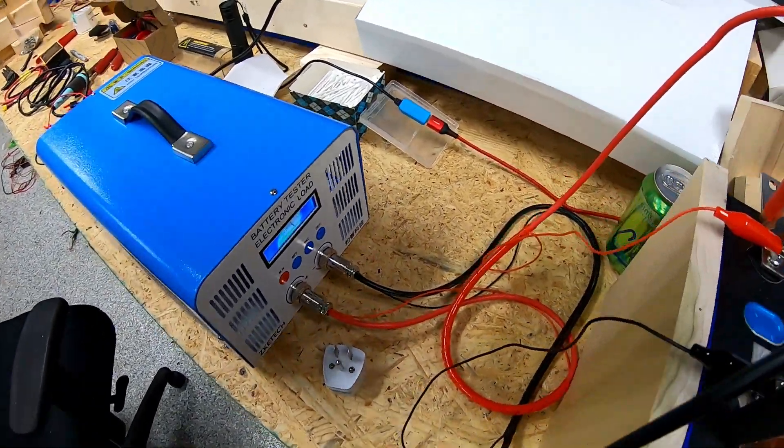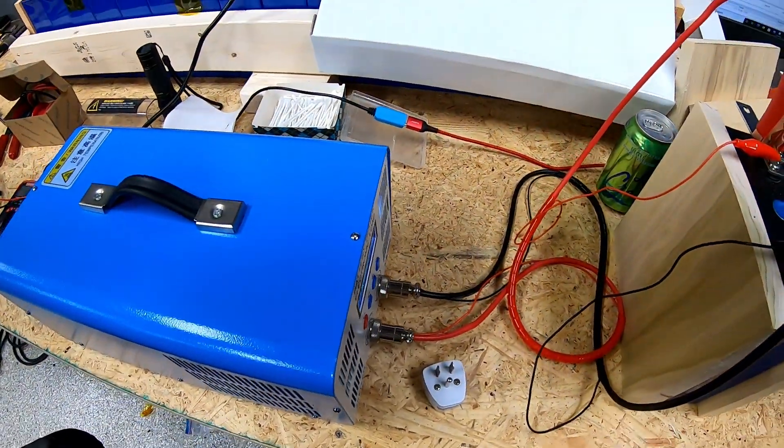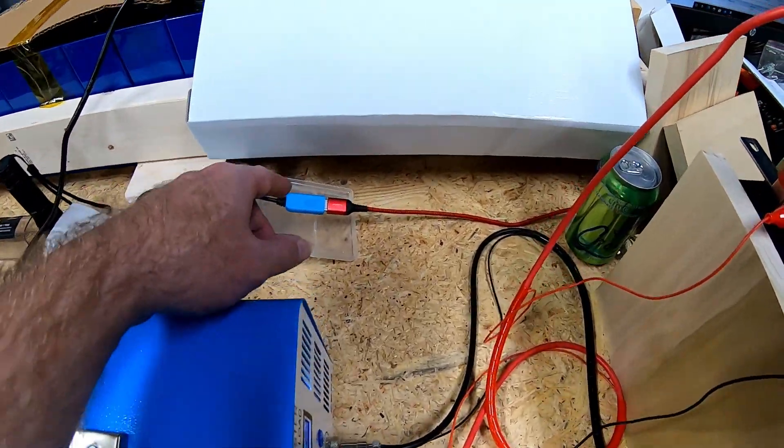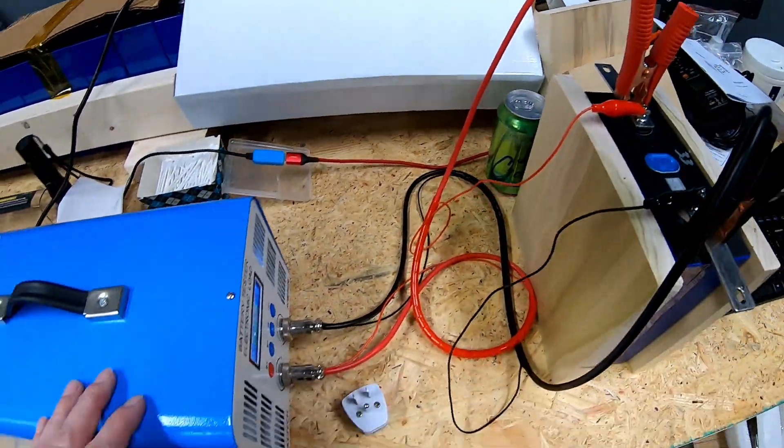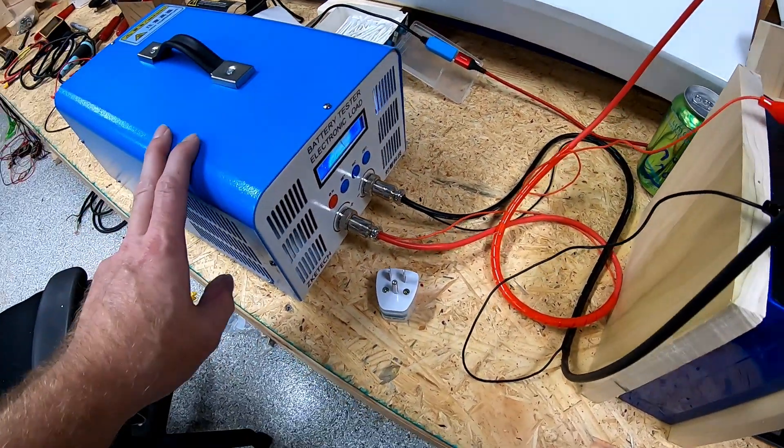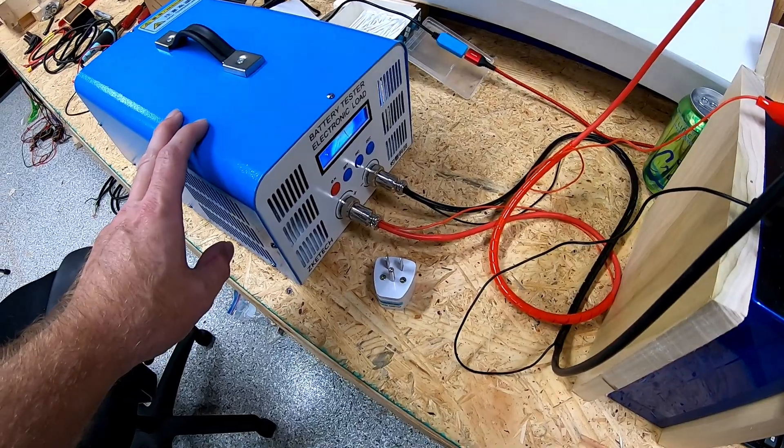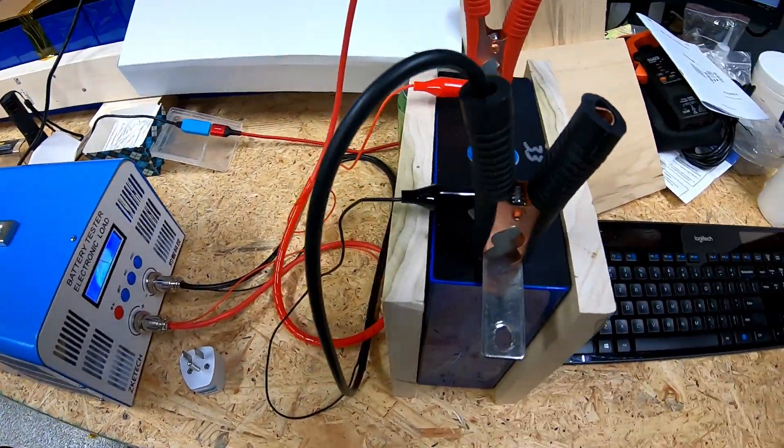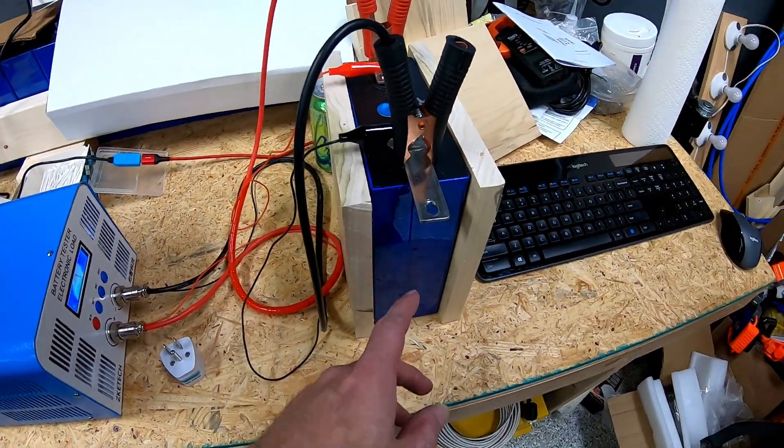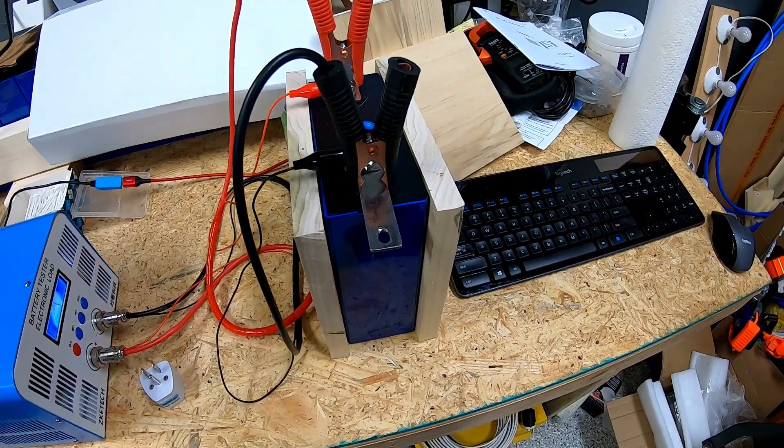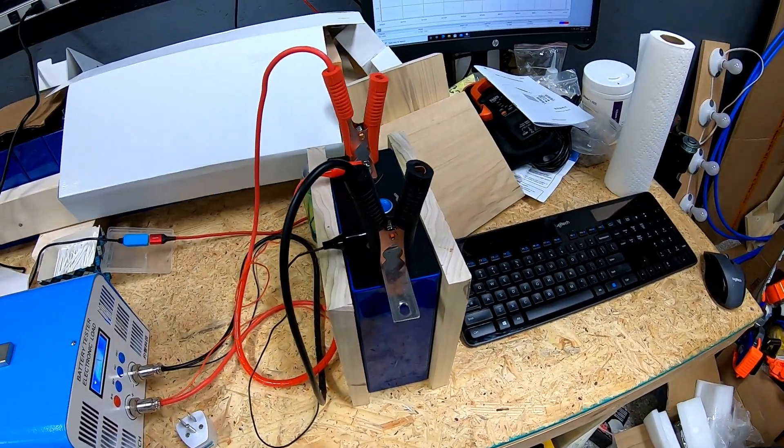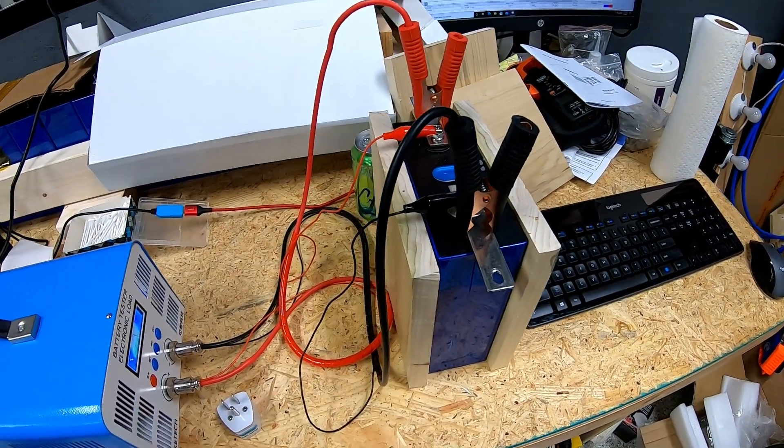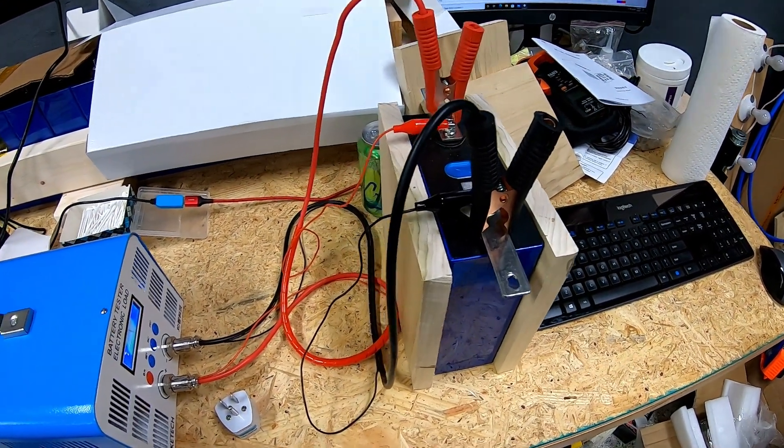But as we were talking about earlier, we were able to hook this up to a PC and we are able to successfully control this without an issue. We do have one of our 280 amp hour cells that you see here hooked up, and we did go through a charge cycle on this.